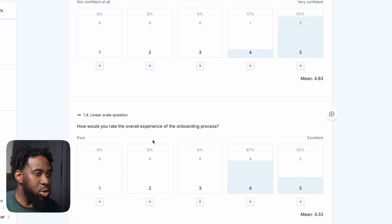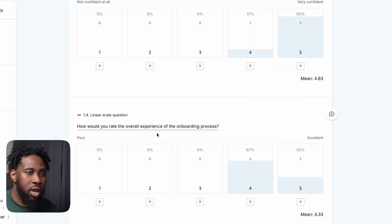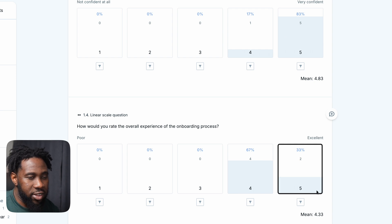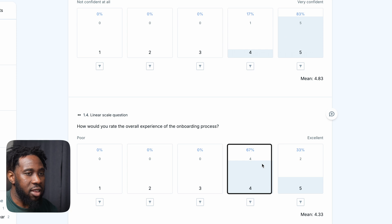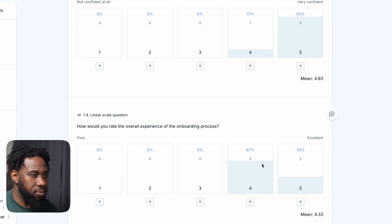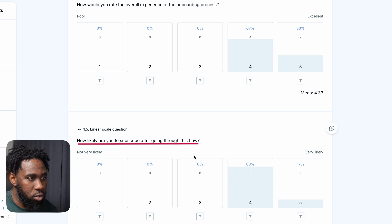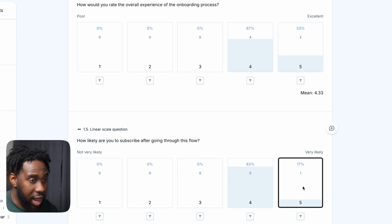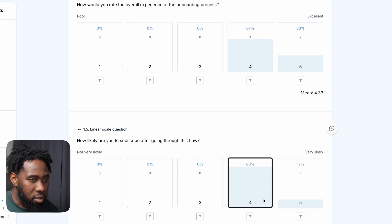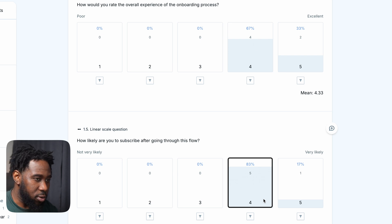When asked how they would rate the overall experience of the onboarding process, two participants said excellent and four said very good. When asked how likely they are to subscribe after going through this flow, one participant said very likely and four said likely to subscribe.